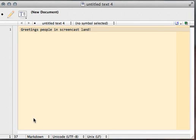People on the Screencast land. This is Ryan Wilcox, and today I'd like to show you how to use some useful tips for using BBEdit and Markdown, highlighting some community tools provided for just this purpose.